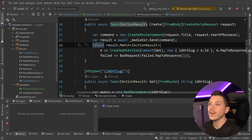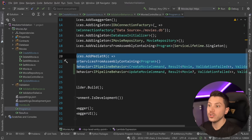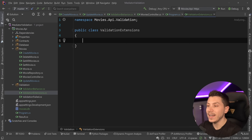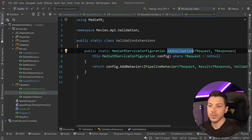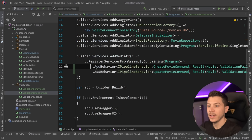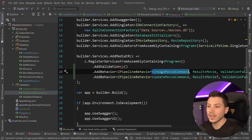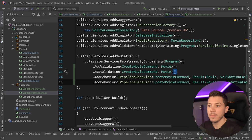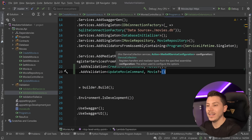That's how simple it is to clean up your handler and have validation in a nice unified, centralized location. I also recommend creating a ValidationExtensions class with an AddValidation extension method on the mediator service configuration to wrap that registration logic. Then in program.cs you just say dot AddValidation for CreateMovieCommand returning Movie, and the same for UpdateMovieCommand. This is way nicer and you get the exact same experience as before.